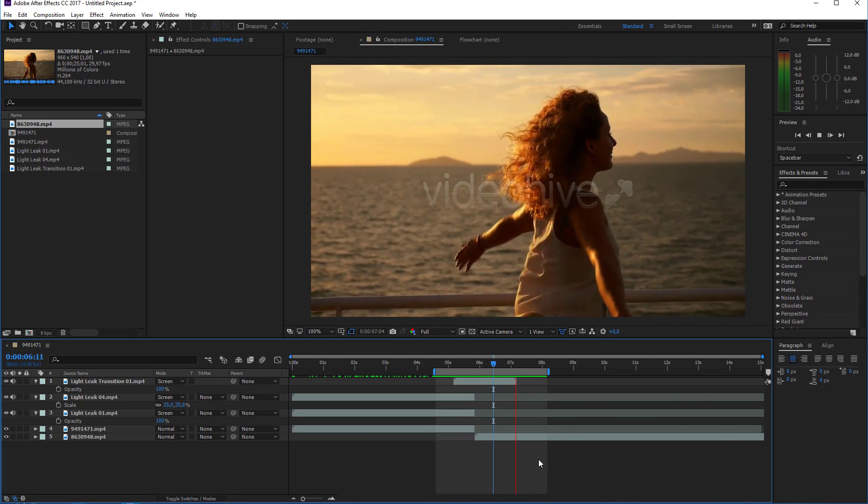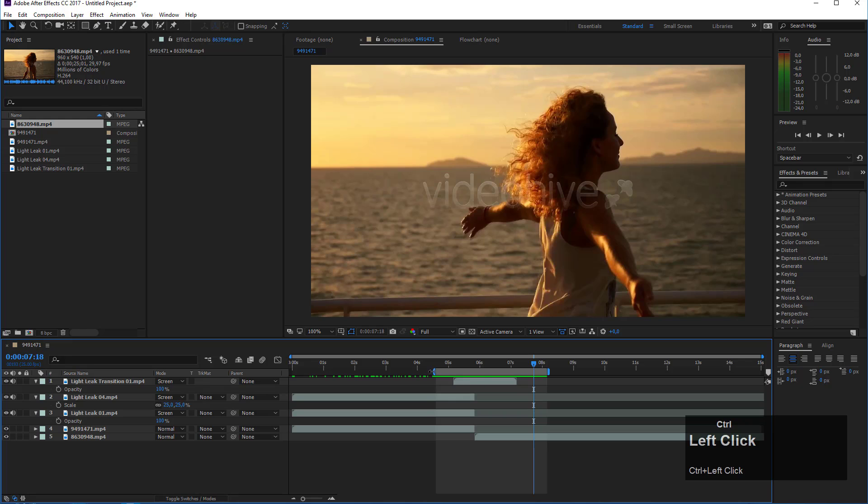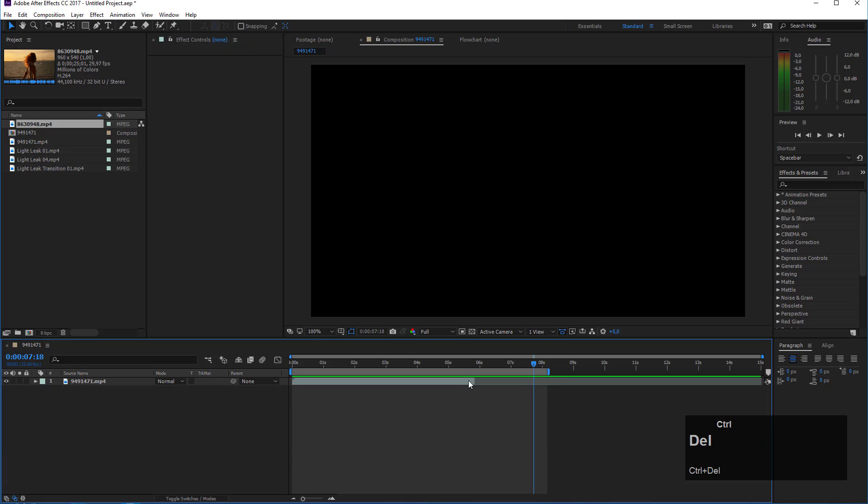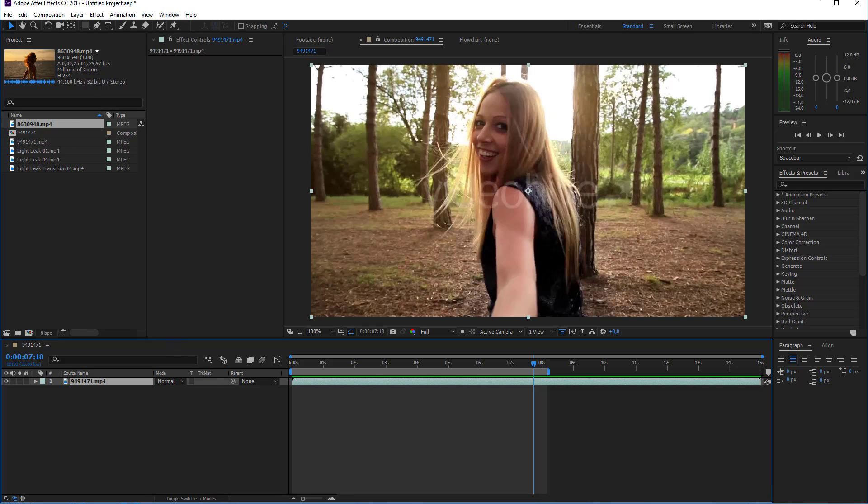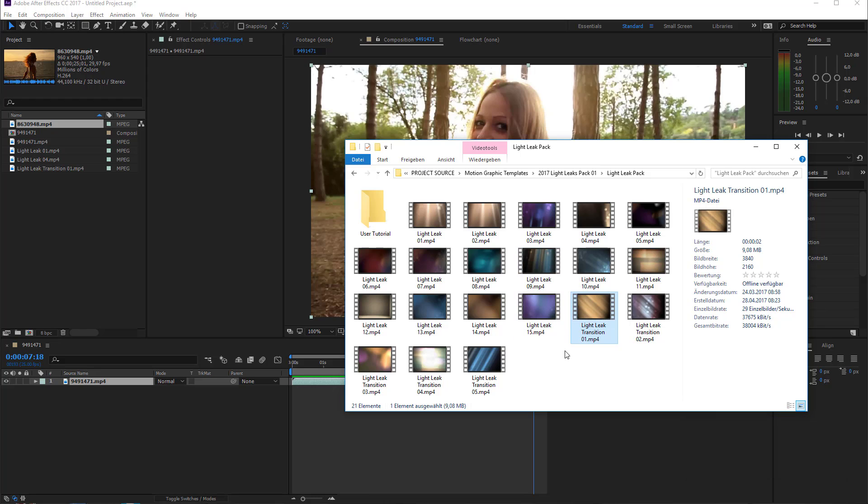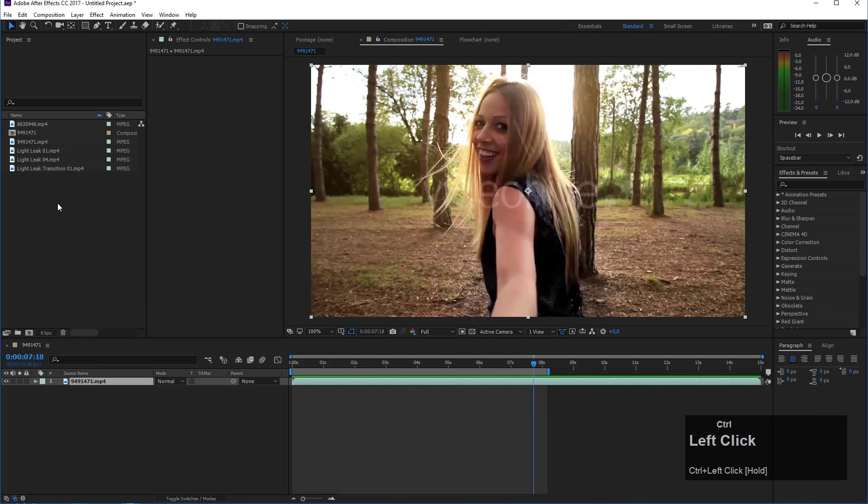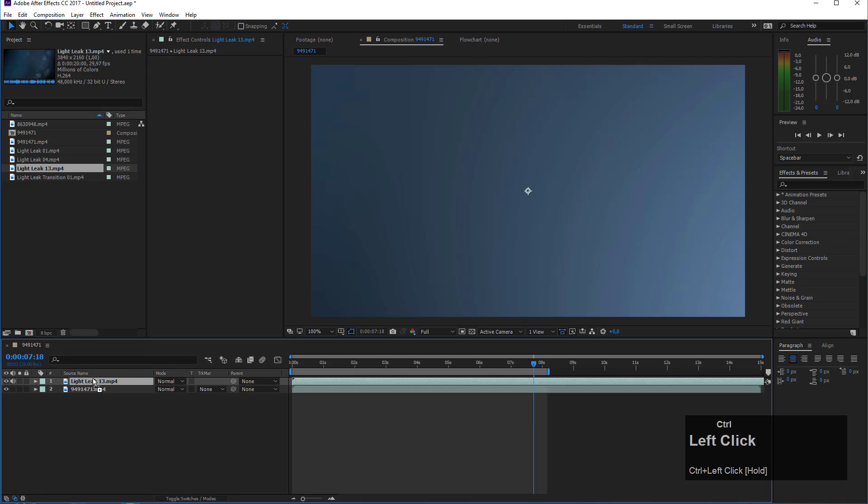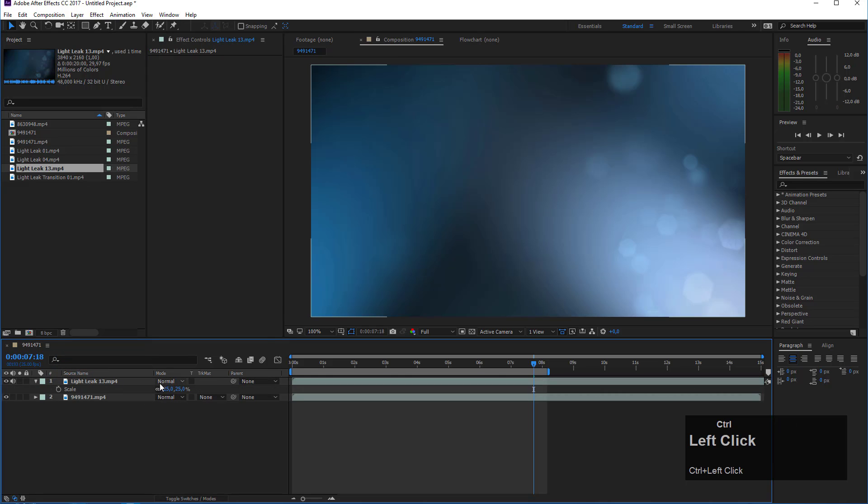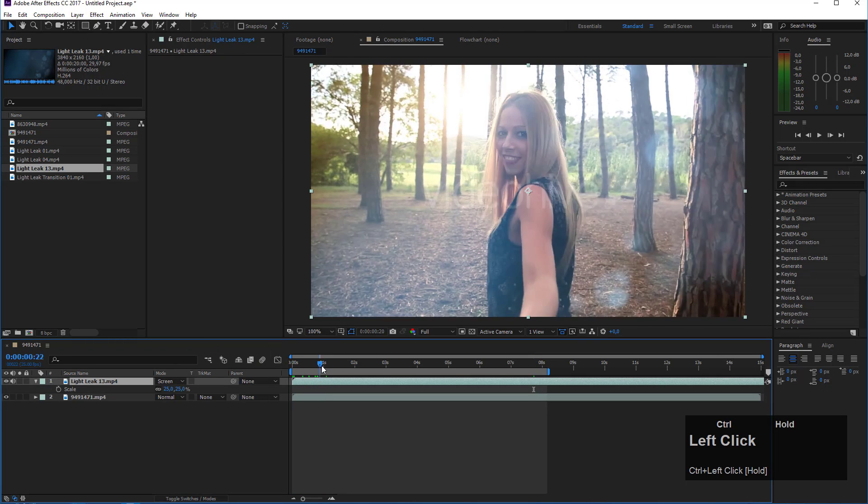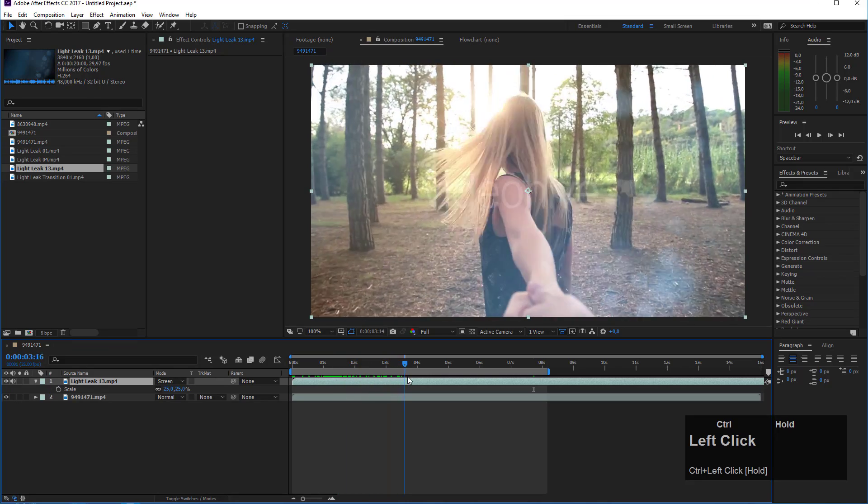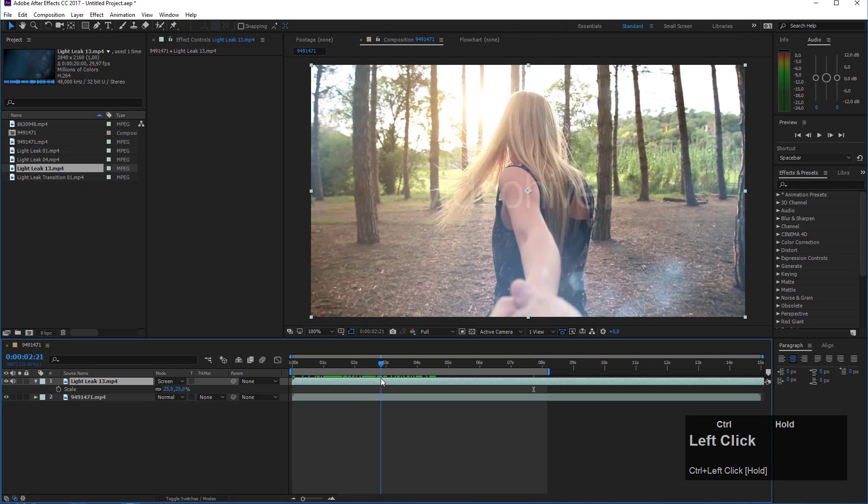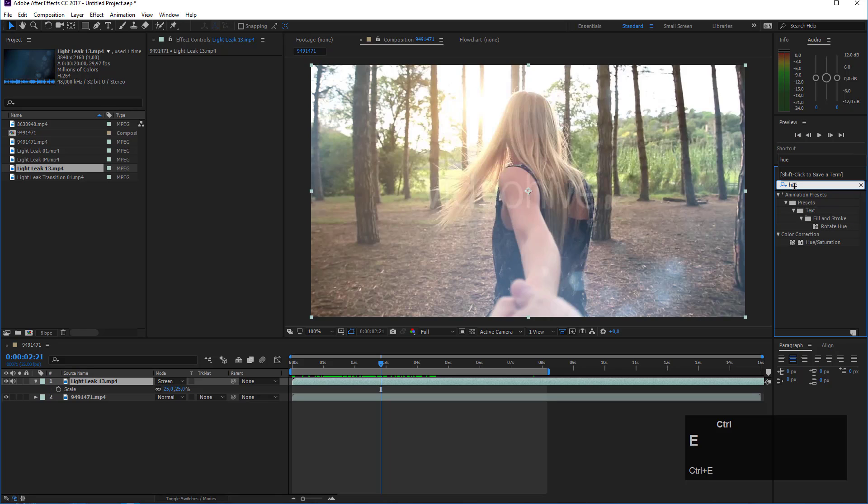Let's delete all the light leaks that we have here and extend this again. Now let's bring in another light leak, maybe light leak number 13 which is a bluish tint. If we apply this to our footage—drag it on top, scale it down 25%, and set the blending mode to screen—you see that it looks nice but it doesn't really match the colors of my shot. The shot is a warm shot and the light leak is bluish, so it doesn't make real sense.